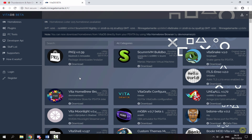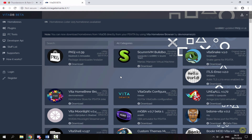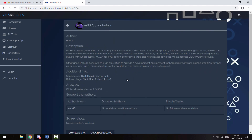Over on your computer, you need to find the updated version of the emulator or homebrew app you wish to update. I recommend going to VitaDB, which has a very good source of the latest updates for emulators and homebrew games. I'm going to find mGBA and we can see the latest version is 0.70, so I'm going to click on it.